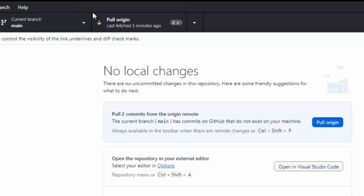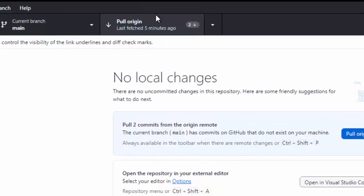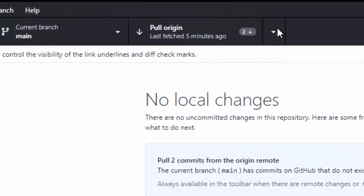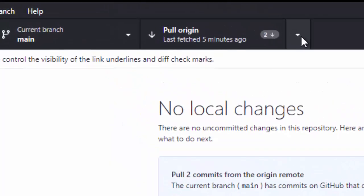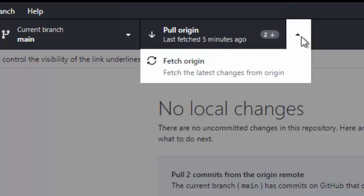So, you don't want to pull at this point of time but you want to fetch again. But, how would you do that? The fetch icon has gone, right? But, if you want to fetch again, what you can do, here on this drop-down, you can click and it will give you the option to fetch the latest change from origin again.